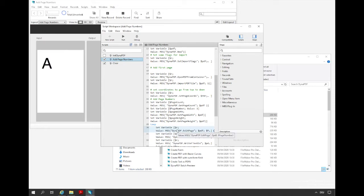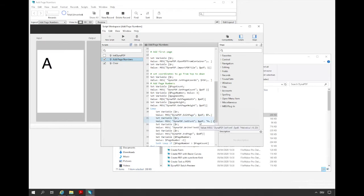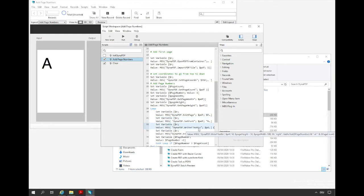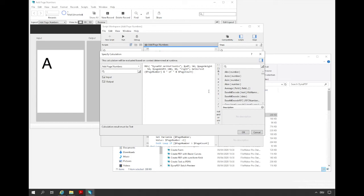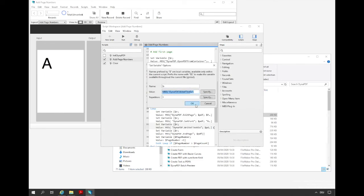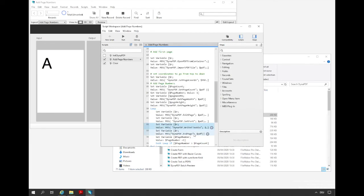In the loop we add the current page. We set the font and the font size. Then we draw the text with the function Dynapdf writeF textX on the page. In the parameters of this function we set the PDF environment, the position data, the text alignment and the text itself. With Dynapdf end page we finish the editing of the page and get the next page. And so we run the loop again.